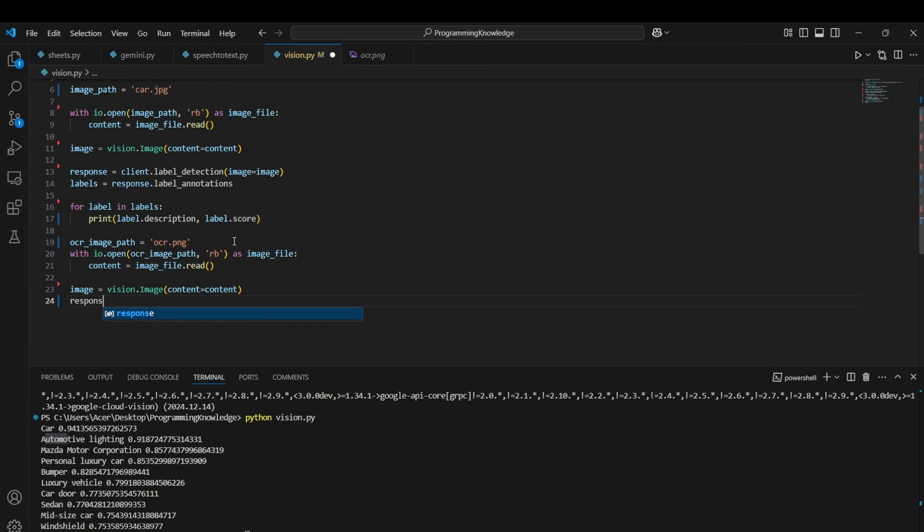So for this we use the client.text_detection function. The text_detection function will find all the text present in the image and will return its coordinates as well, so it will return the coordinates of each word present in the image.